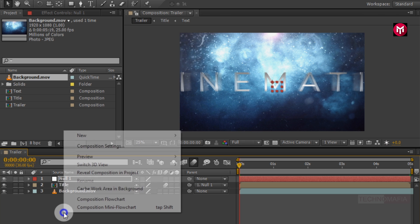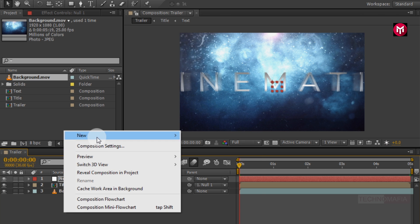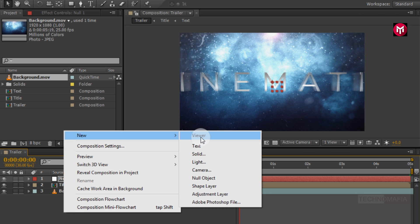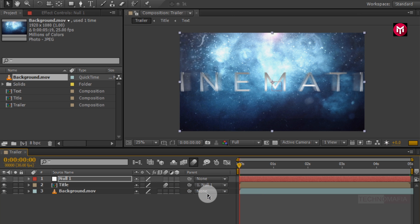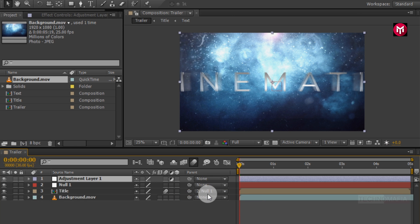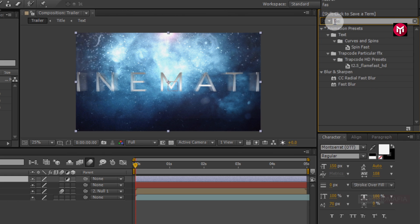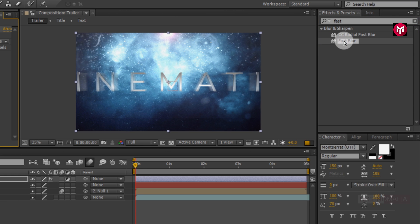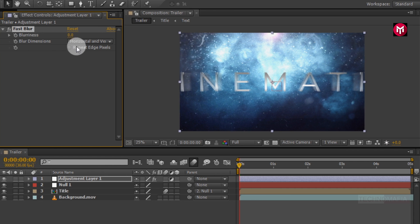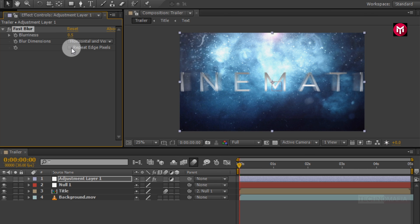Now create a new adjustment layer. In effects and preset, search for fast blur. Add it to the adjustment layer. Change blurriness value to 0.5. Select repeat edge pixels.